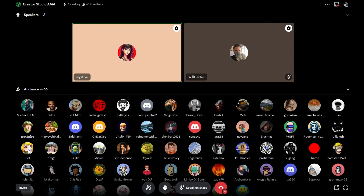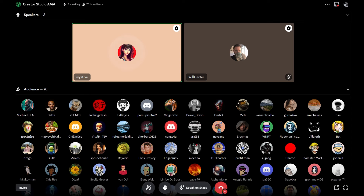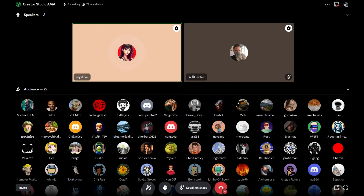Welcome everyone to another installment of our regular L1 AMA series. For those joining for the first time, we do these pretty regularly to update the community about our latest feature releases, fill you in about what we're developing and designing together at Lamina One, and answer questions about what we're up to and how it fits into our vision for the open metaverse.